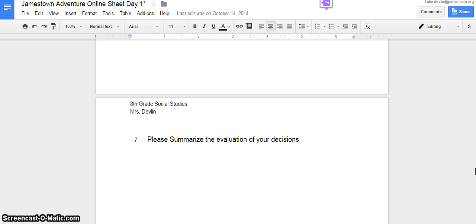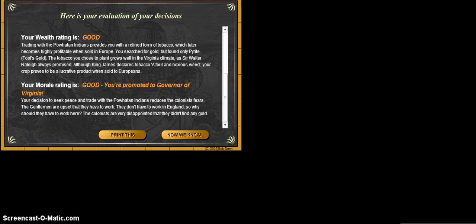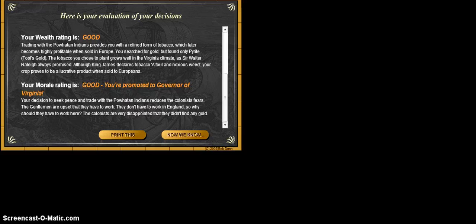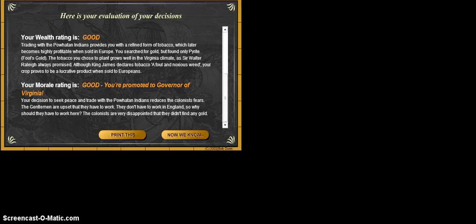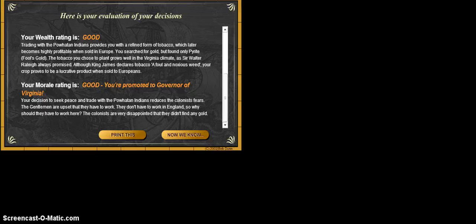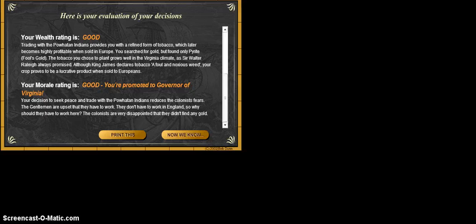That means that you're going to take a look at your results and kind of give me a summary, which means a shortened version of what you see here. You're not going to copy paste. You're going to tell me in your own words. For example, maybe I would say my wealth rating came out as good. This means that I've had good luck trading tobacco and it's a great product that my colony will continue to make.